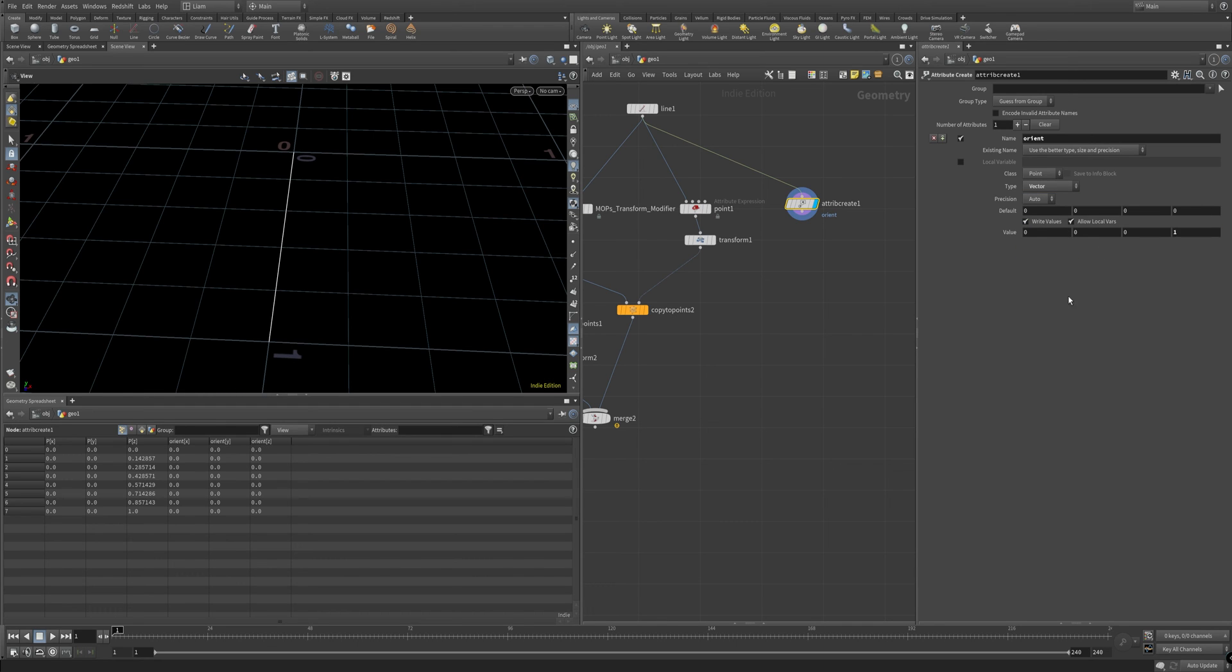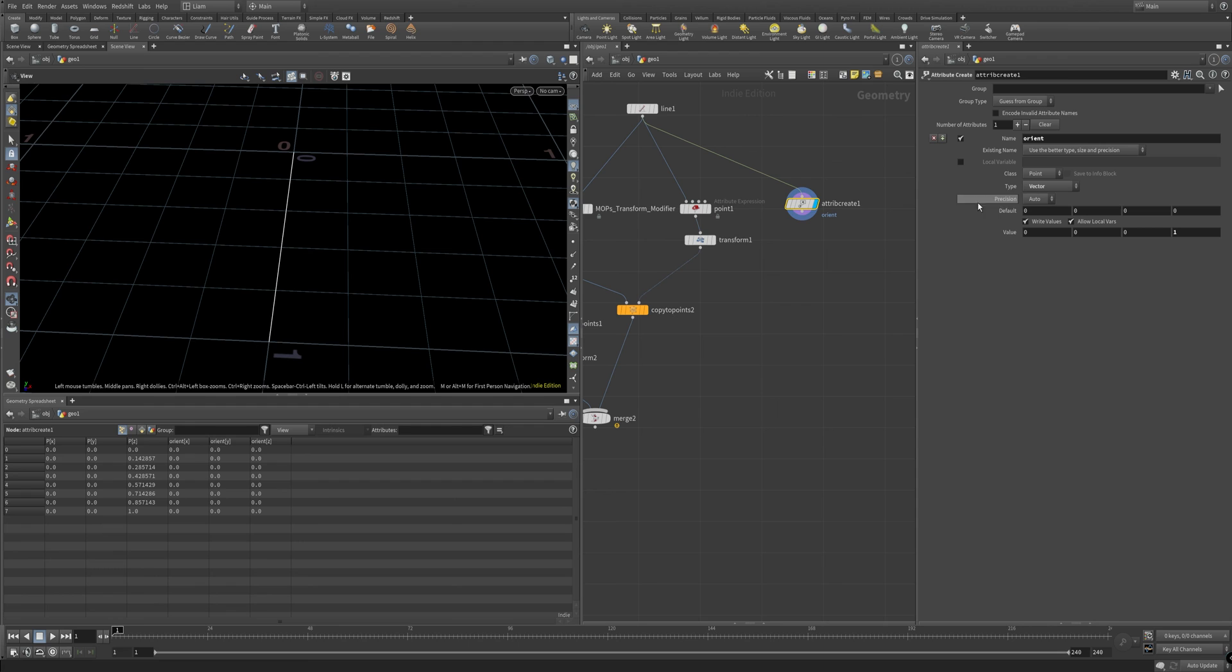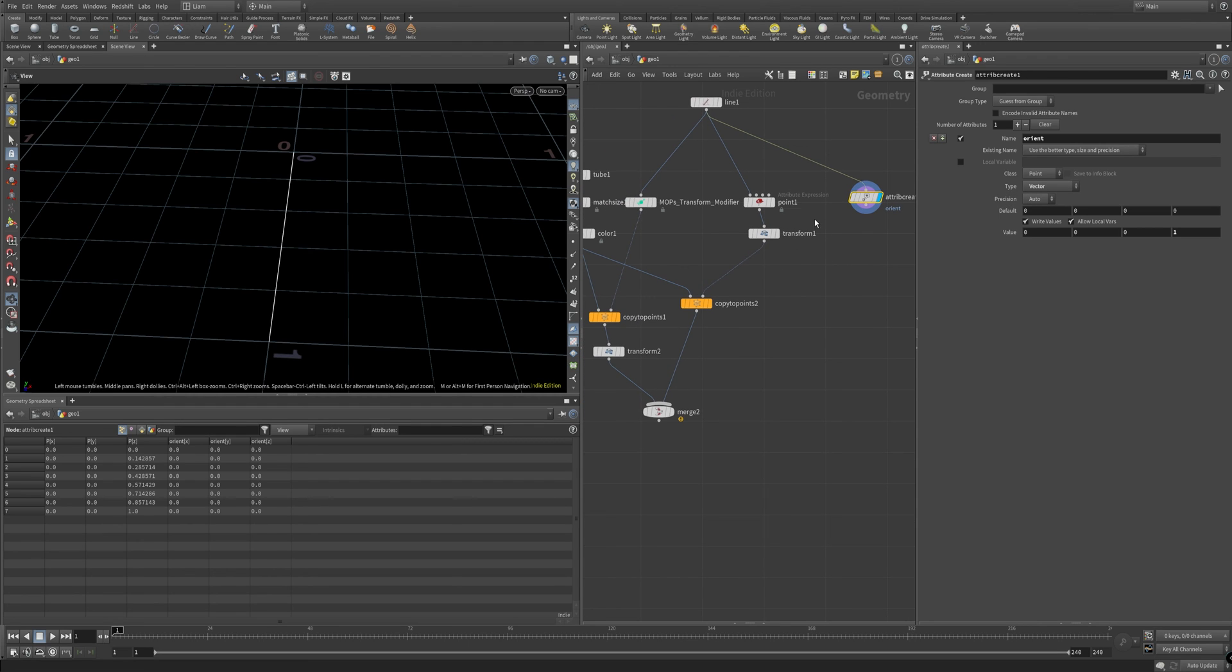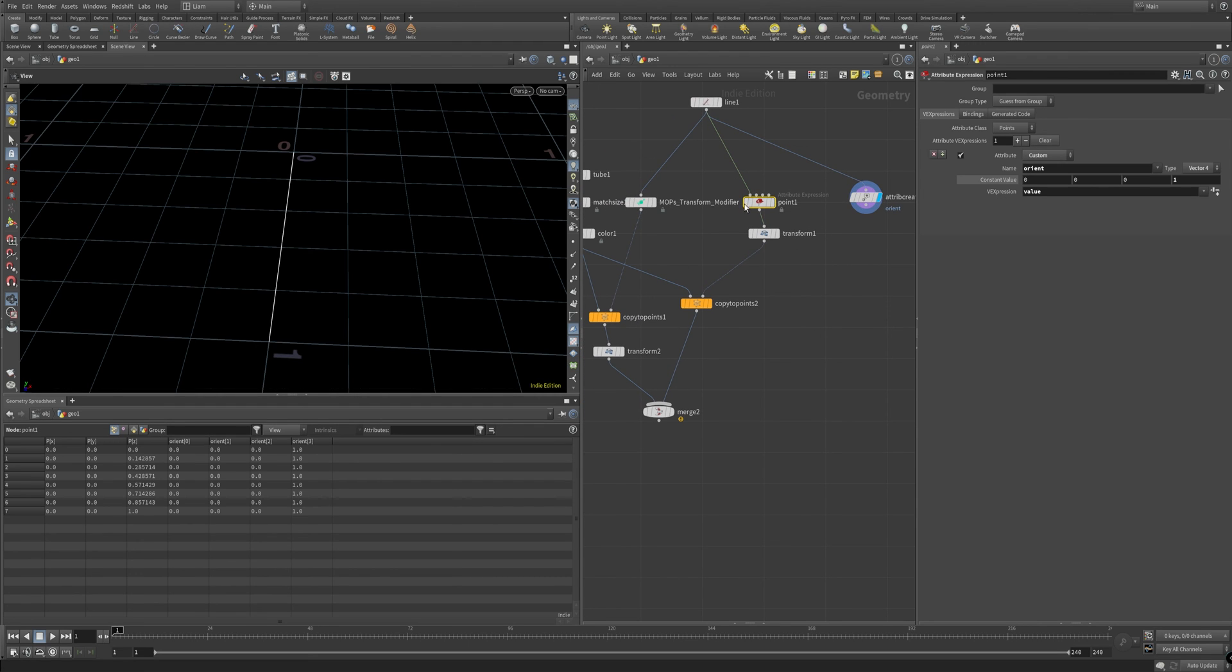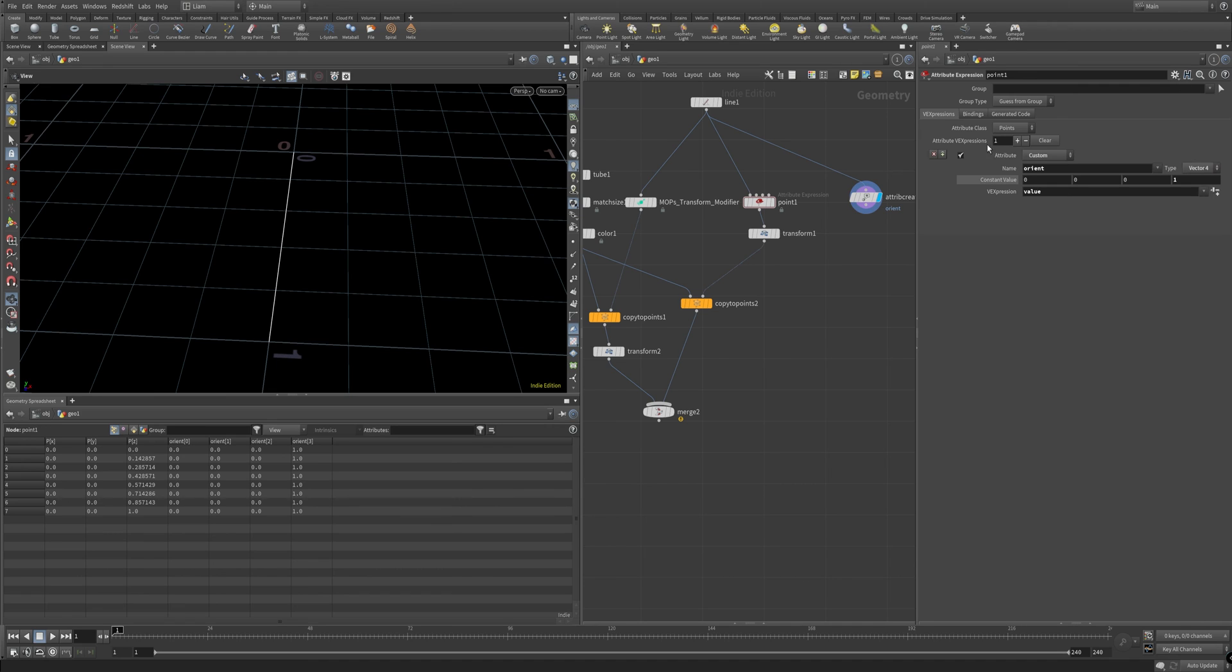So yeah, even if I put a 1 in here, it still doesn't pick up Orient as needing to be a 4 or a vector 4. So my way around that was to do a point or attribute expression like I showed at the beginning, set this to vector 4, and then carry on with your life.